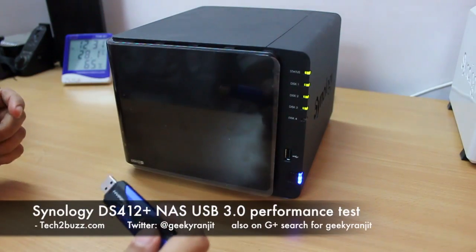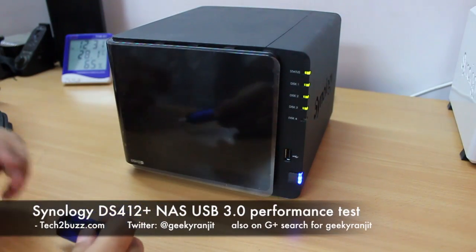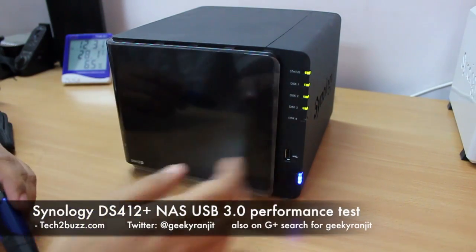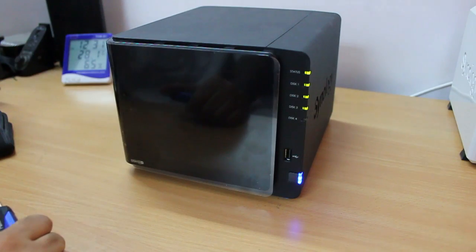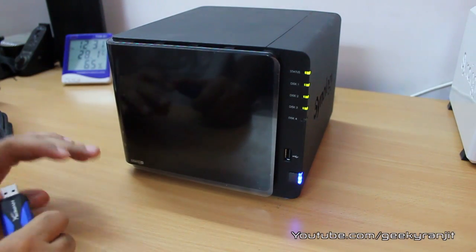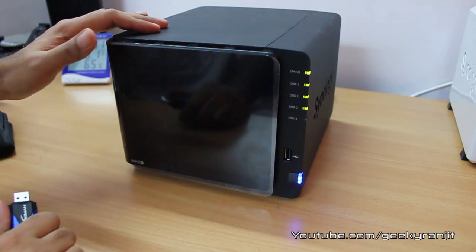Hi there, this is Ranjit from tech2bus.com and today we'll be testing the USB 3 functionality on the Synology DS412+.